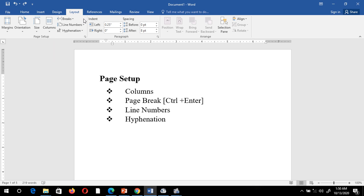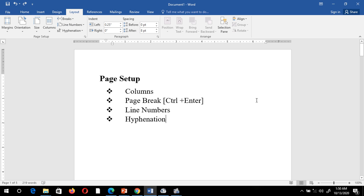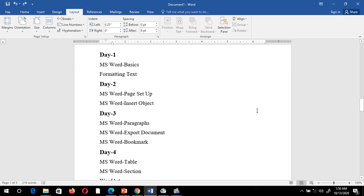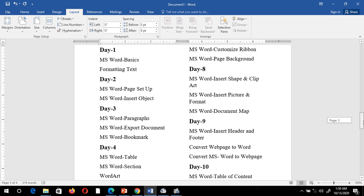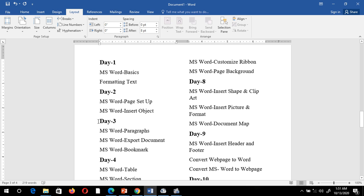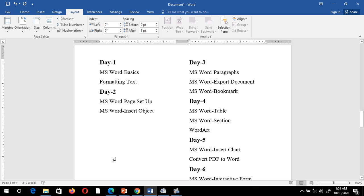We also have a column break option. Before using it, we need columns in our document. I create two columns with some data. Now suppose I want to break from a certain point — say from 'Day 3' — and shift that data to another column. I place my cursor there and select the column page break.